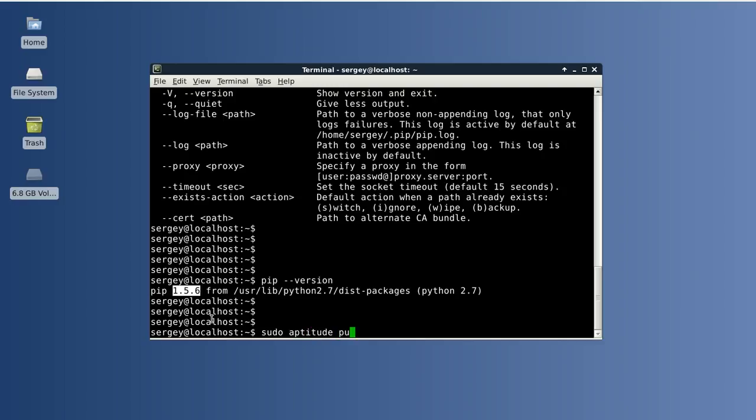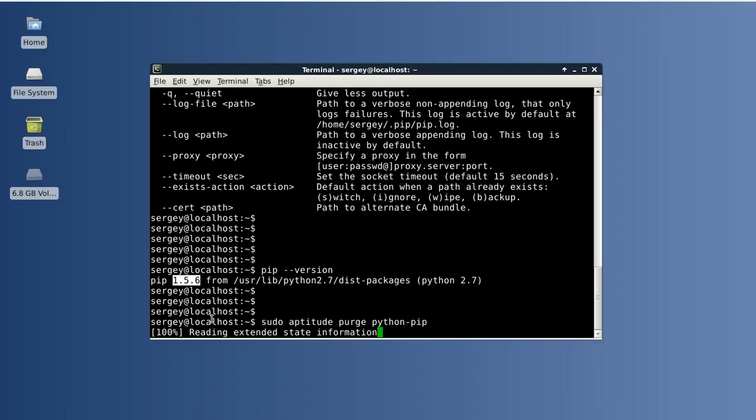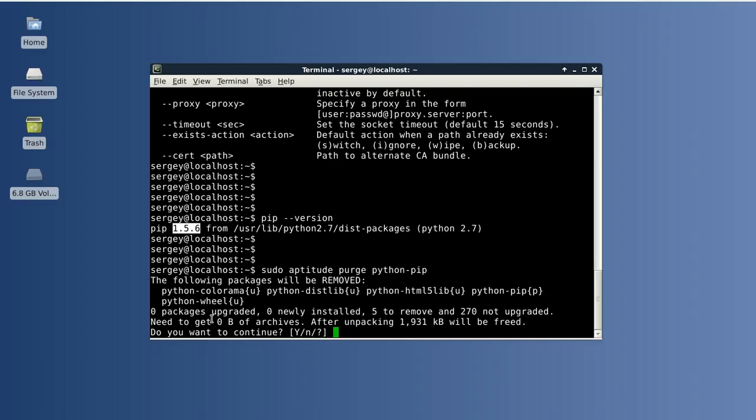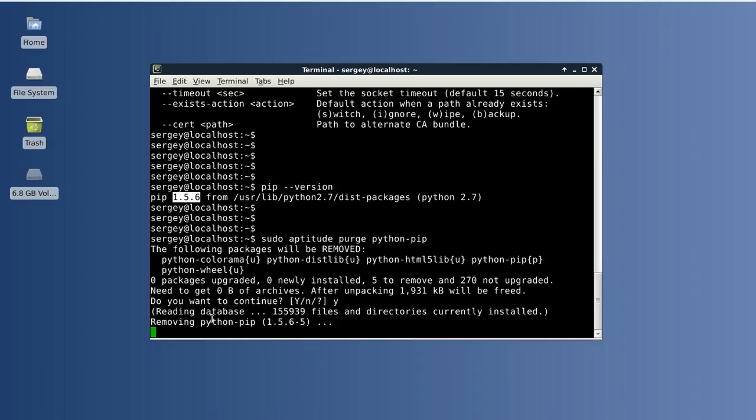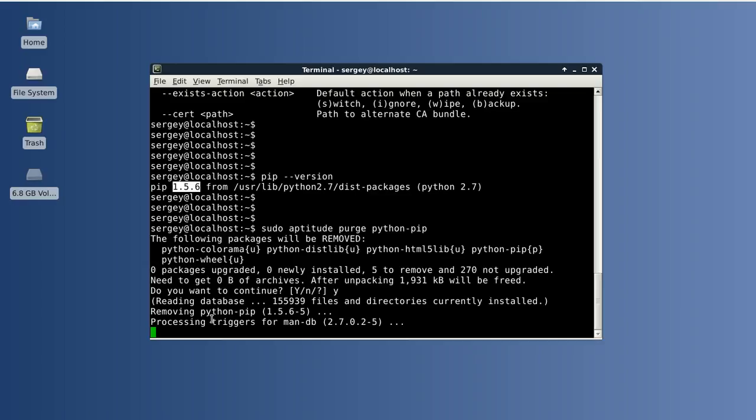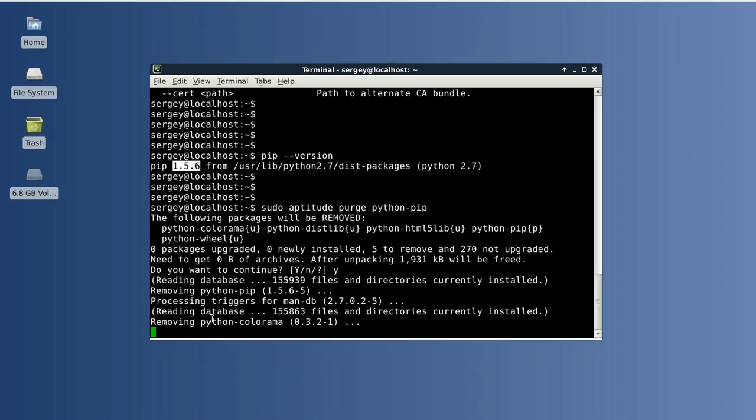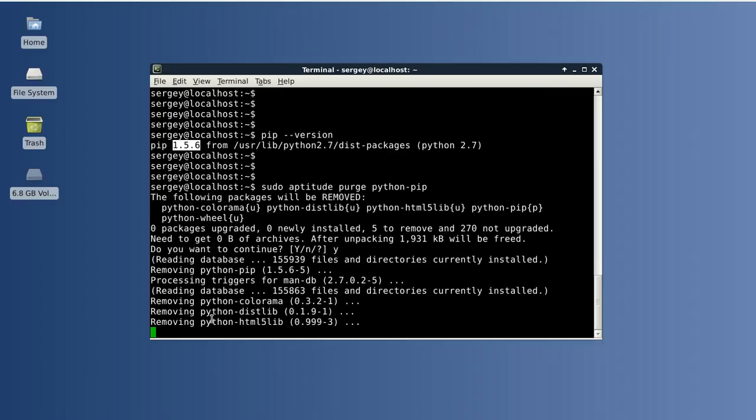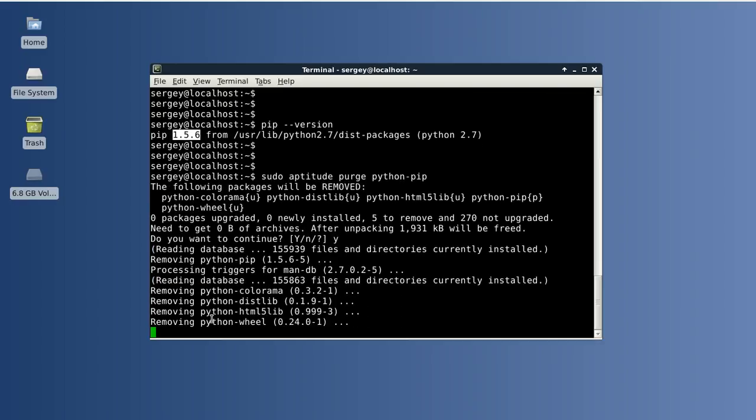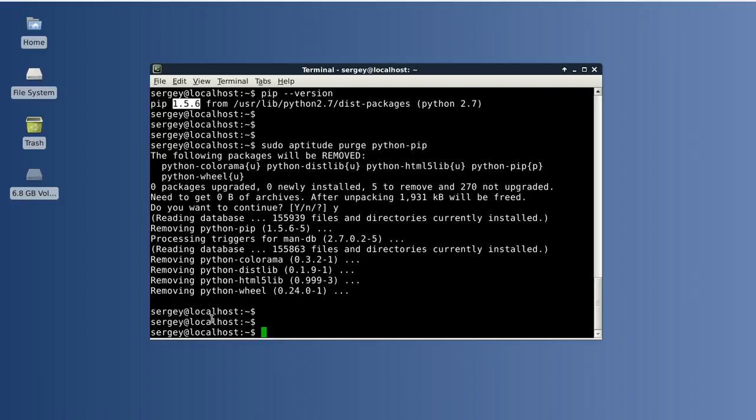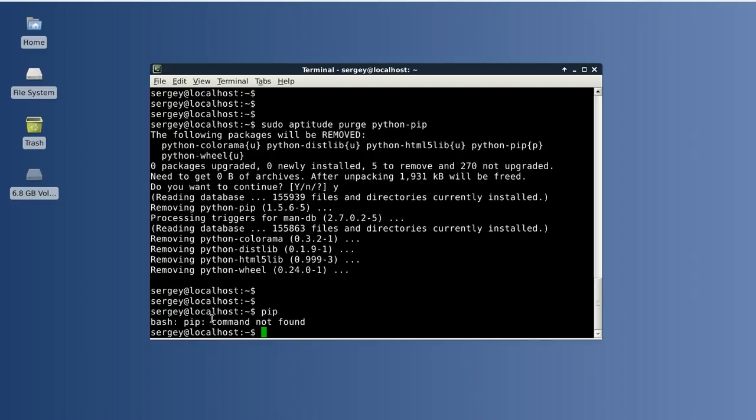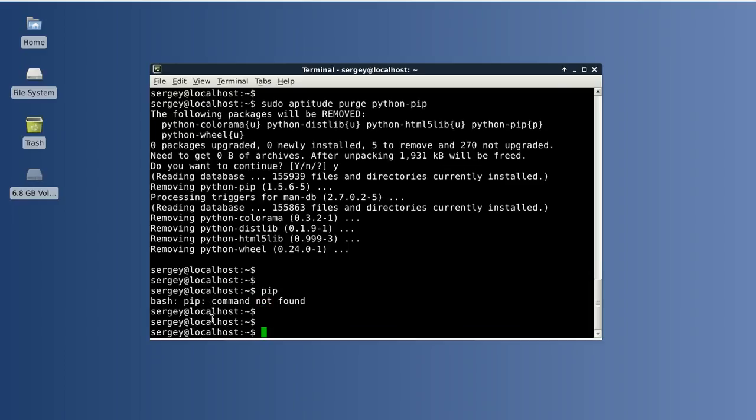And then confirm the installation. Now let's check that we don't have pip anymore. So you can see command not found.